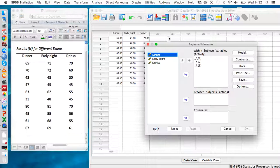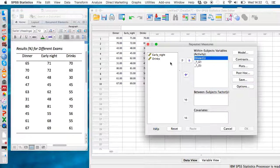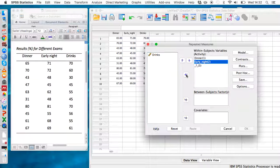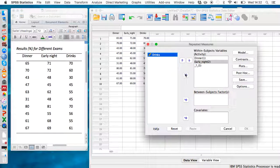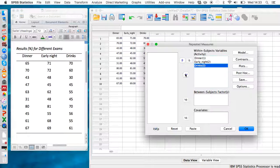Now we just need to allocate a number to each of these levels. Dinner can be number one, early night can be number two, and drinks can be number three.